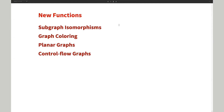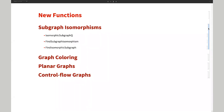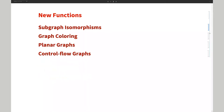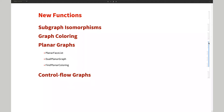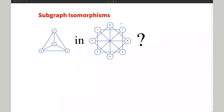Let me show you some new functions. There are new functions related to subgraph isomorphism and graph coloring, also functions related to planar graphs, and some functions that help you understand control flow graphs. For subgraph isomorphism — in Mathematica we have isomorphic functions that help you determine if two graphs are isomorphic to each other. Now, not just two graphs being isomorphic: if we have some interesting small graph and a slightly larger graph, we want to tell if that pattern graph is inside of the larger graph.